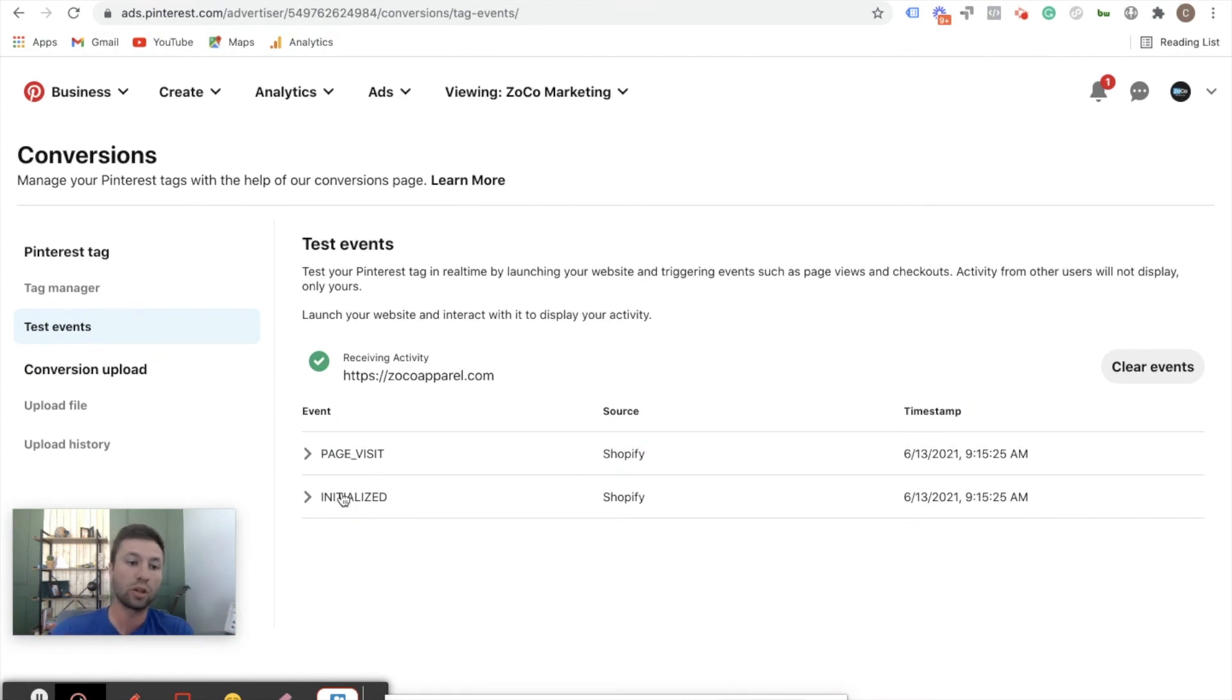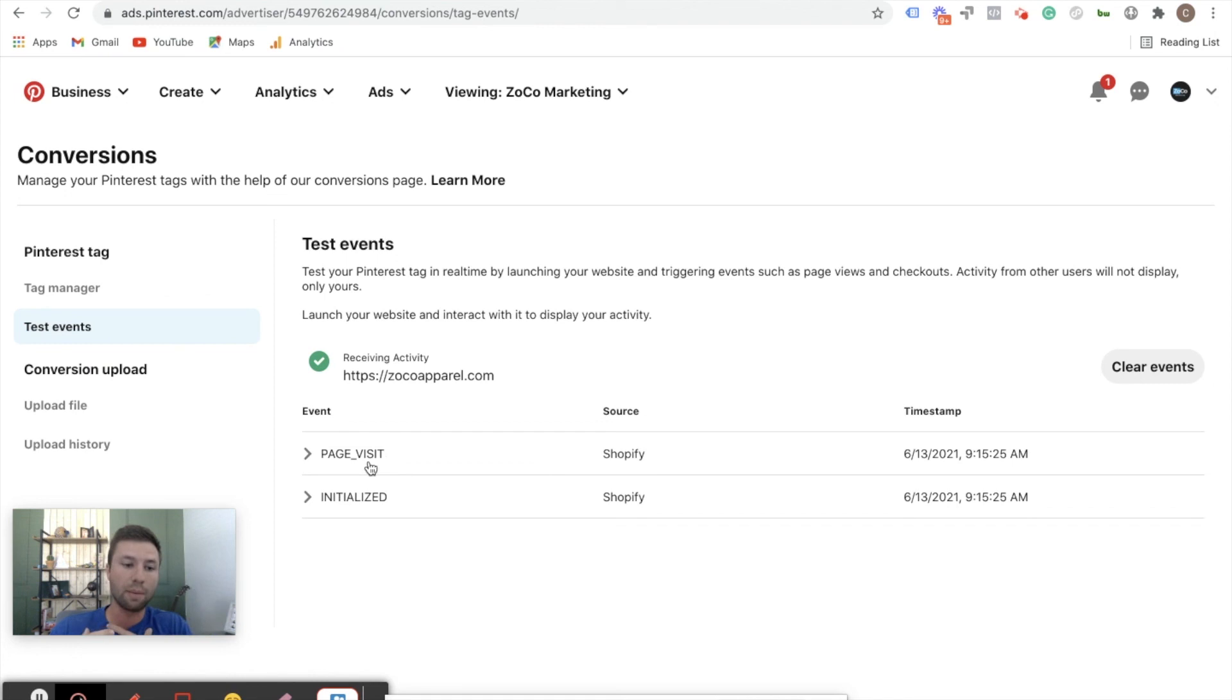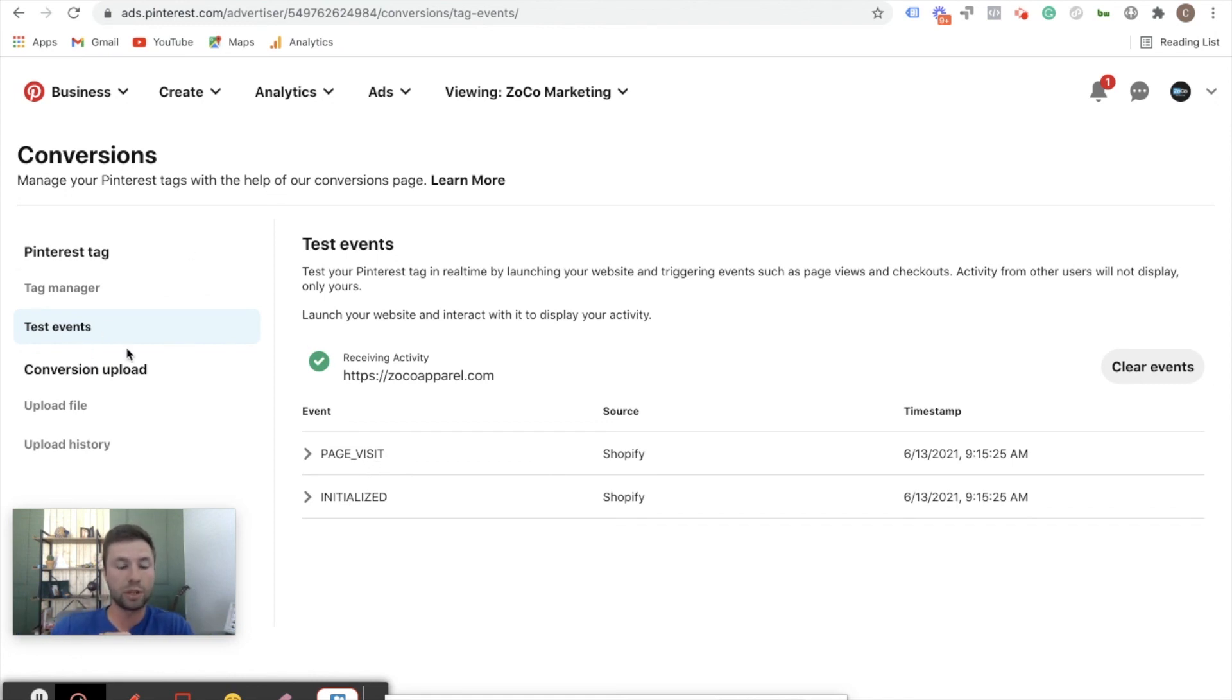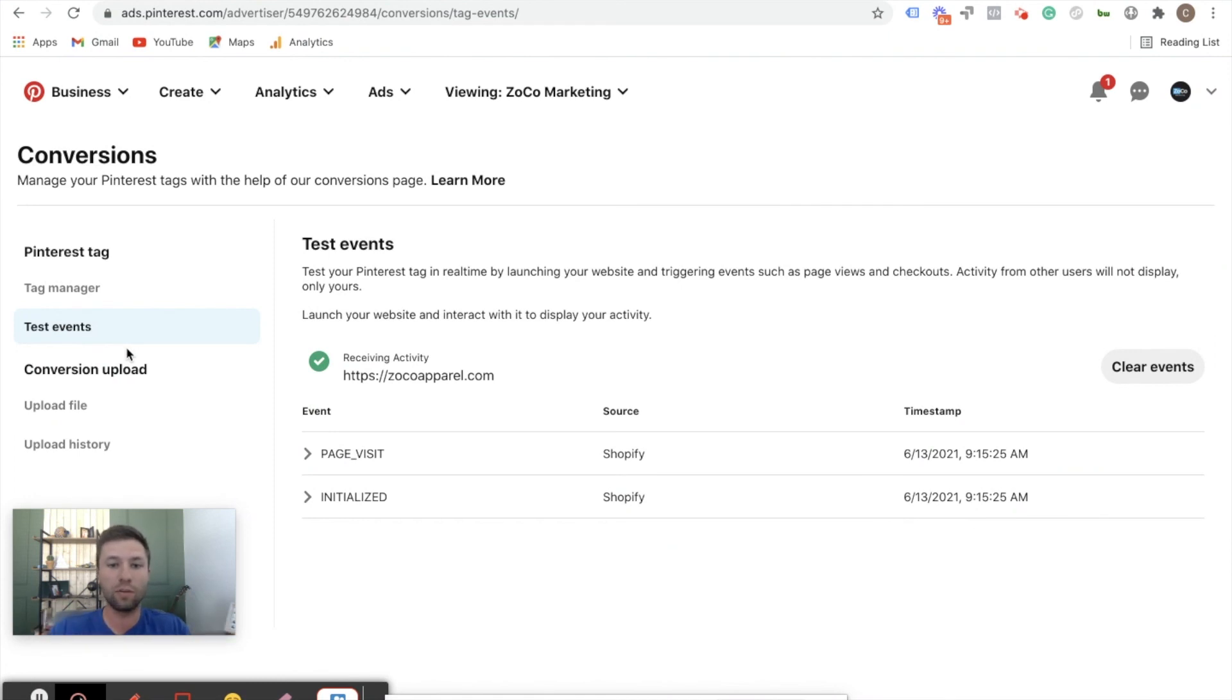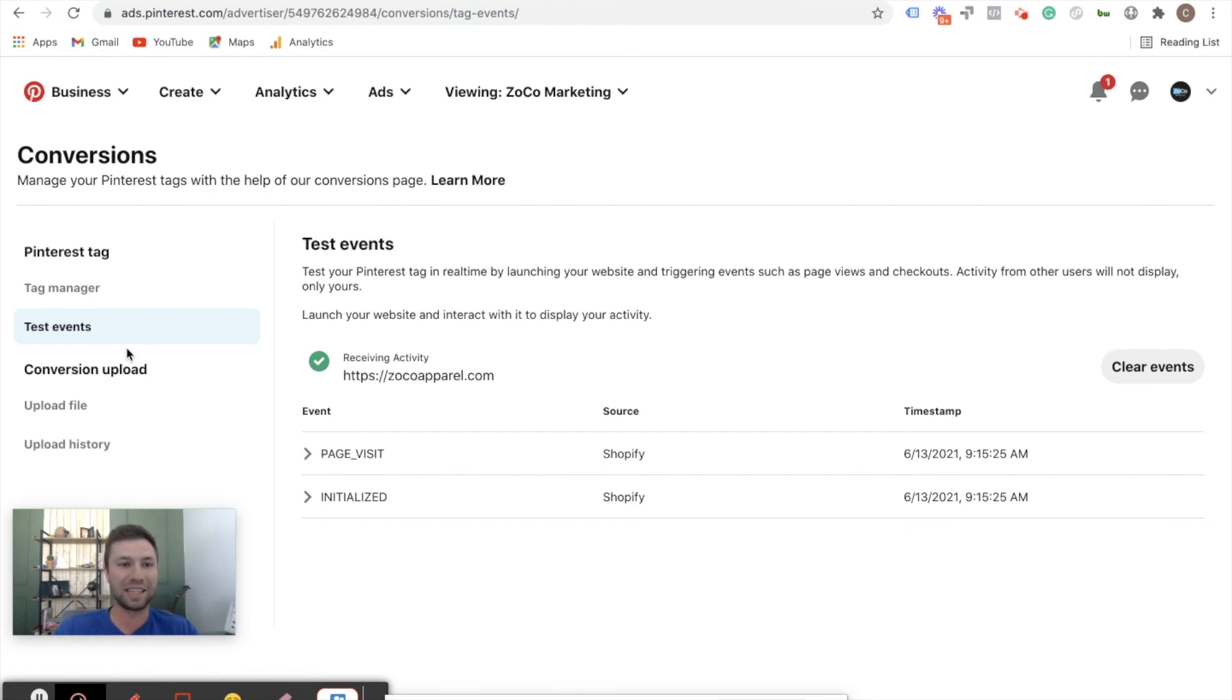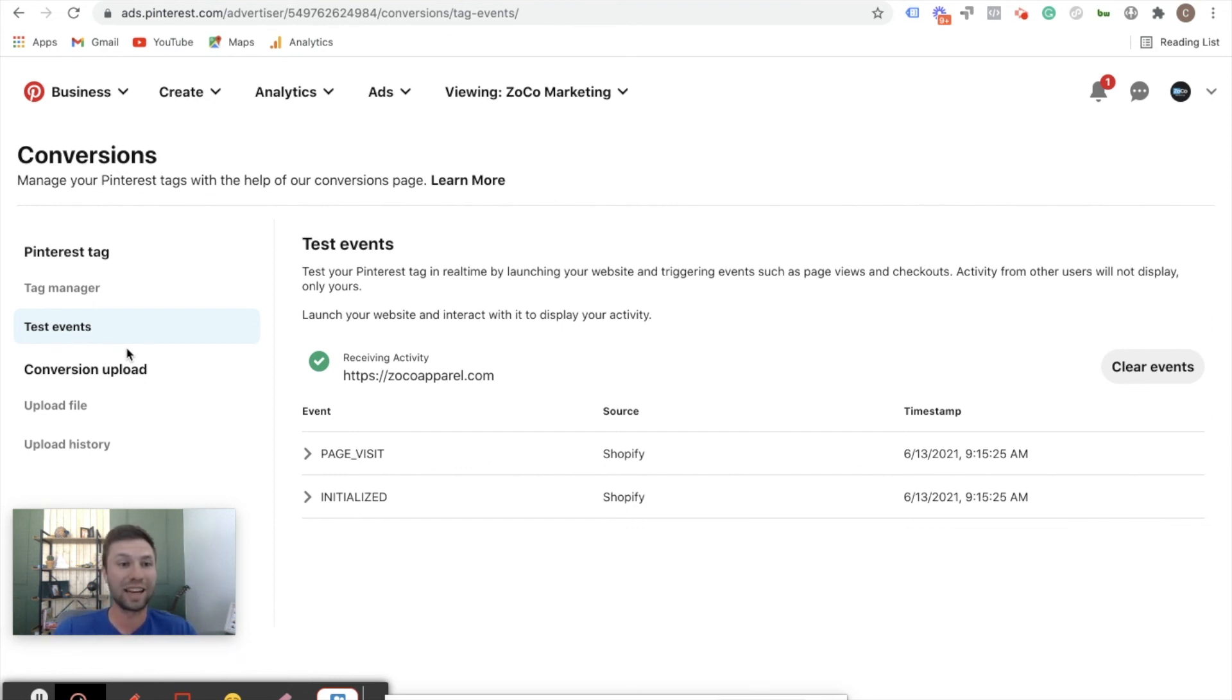So that's another way to test that the Pinterest tag is working. You can do one or the other of these options - you can either add the Chrome helper, which is the way that I prefer because then you can test all those other events, or you can also test them inside of Pinterest itself. Just wanted to give you both of those options, or you can test both if you really want to make sure that it's working correctly. But that's everything that I got for you today. Hopefully you found this video helpful. Don't forget to subscribe to the channel if you found it helpful and to like the video so that other people can see this information as well. And we will see you in the next video.